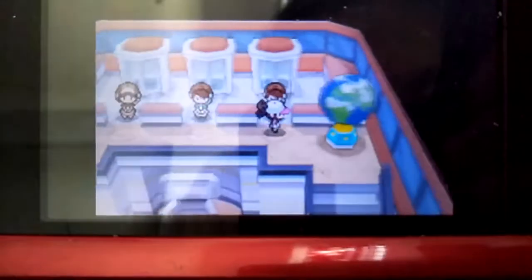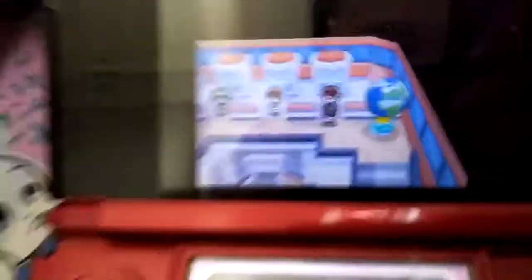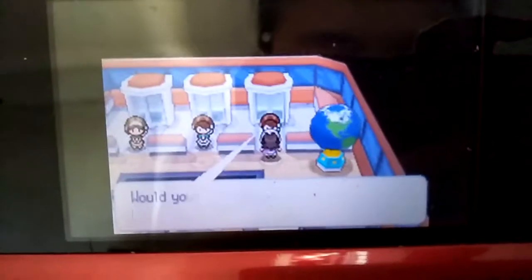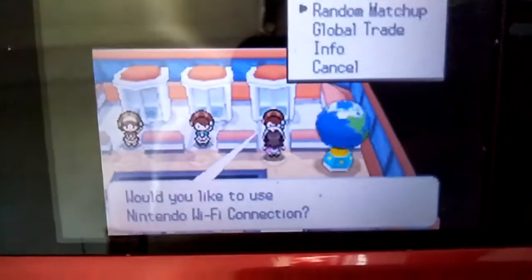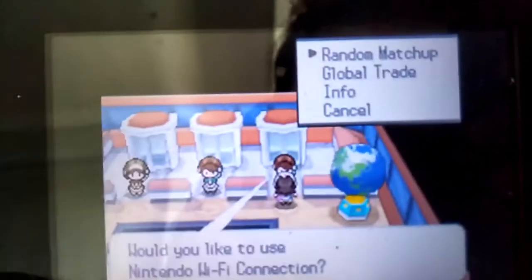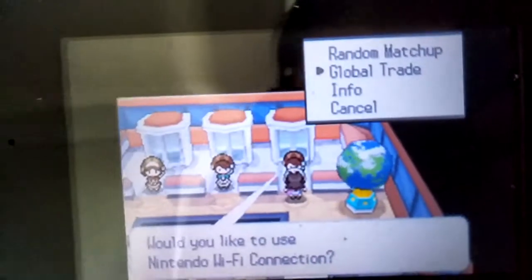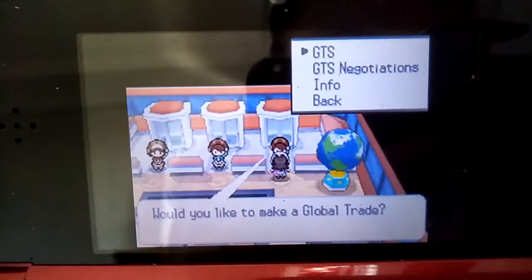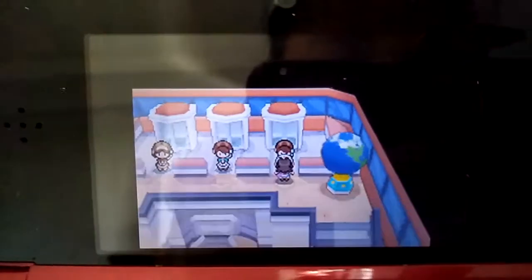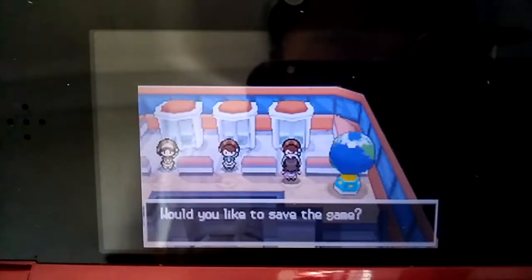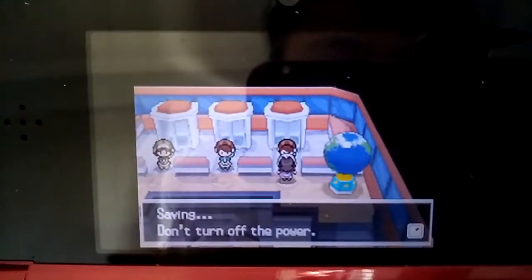Firstly, you just have to go here and click on the person, then you choose global trade, then you press yes. Any global trade that you want, you just save the game.